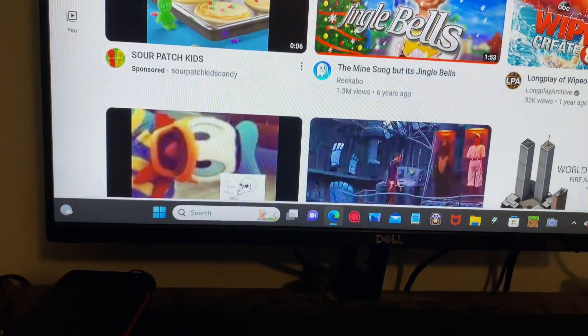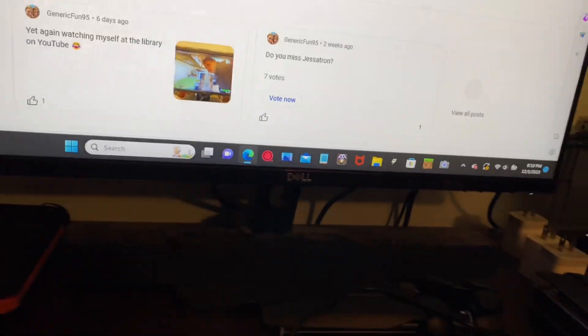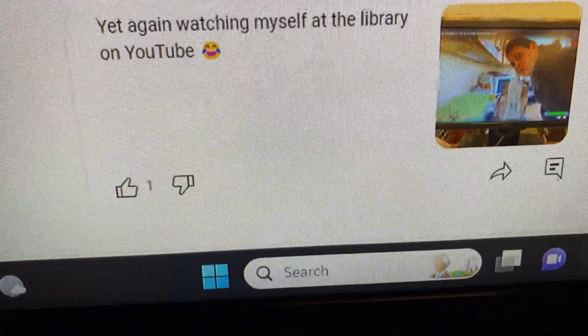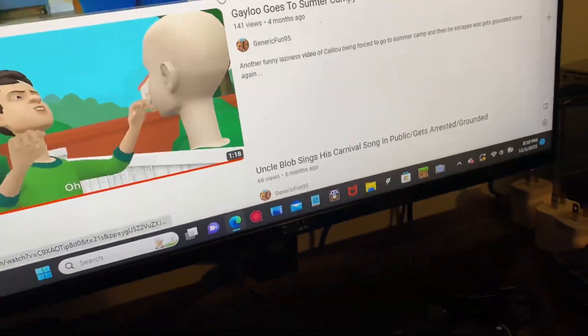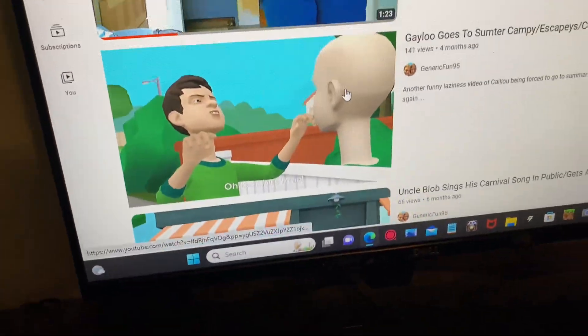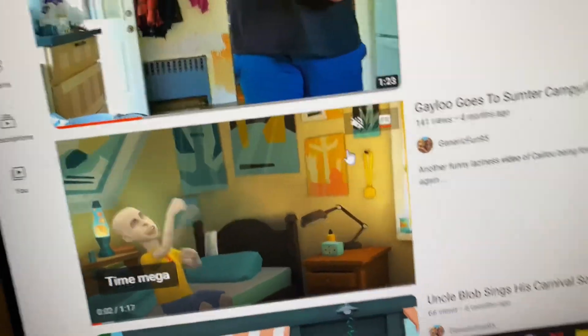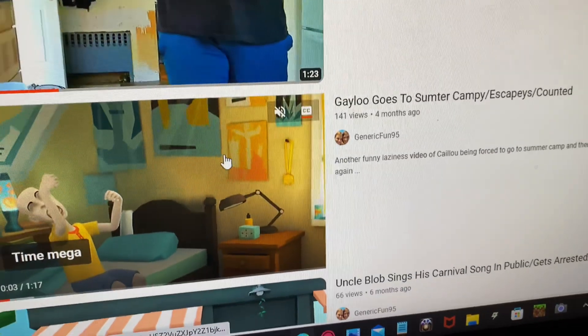For example, I'm going to choose one of my own videos because I don't want to get a copyright strike or claim. There was my one YouTube post at the library — that was the last video I made. For example, we're going to pick 'Gaylu Goes to Sumter Campy slash Escapees slash Counted.'